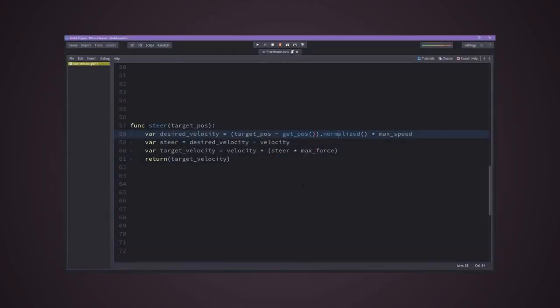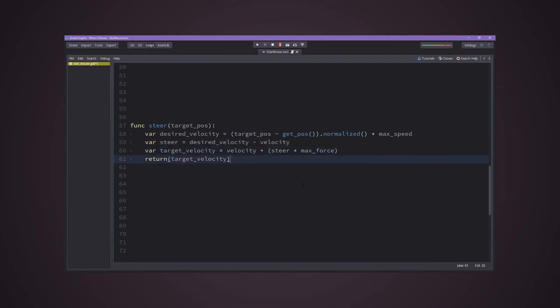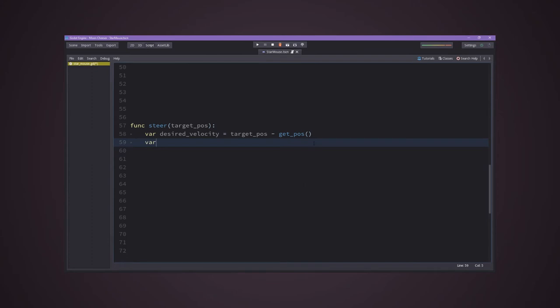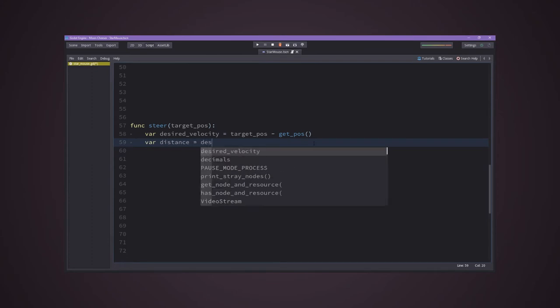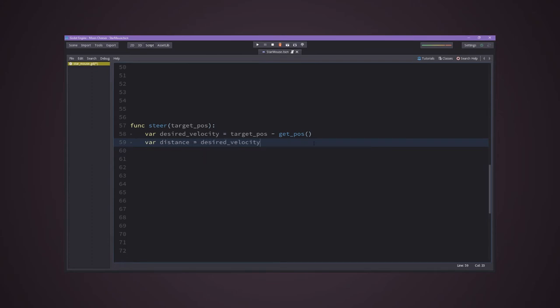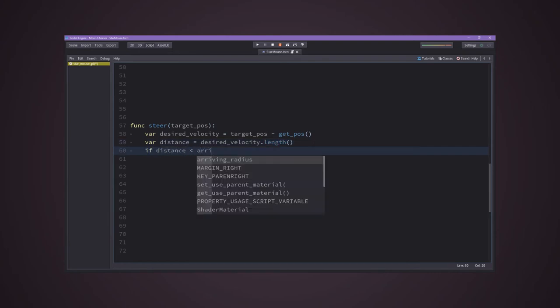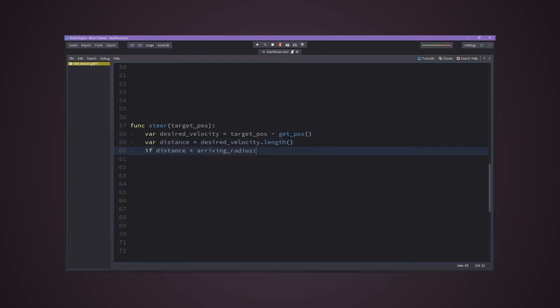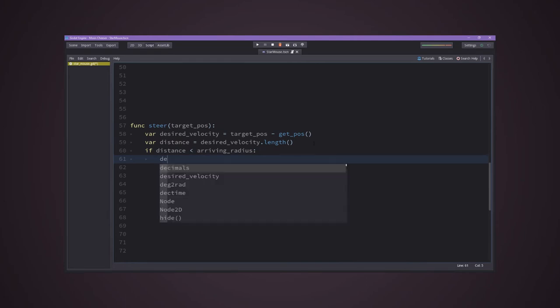So instead of just taking the desired velocity of the steering and returning it with the steering force applied as new velocity, we will first check for the distance from the desired arriving radius and, if it is inside the distance, we will start slowing it down by dividing by the current distance to the target.